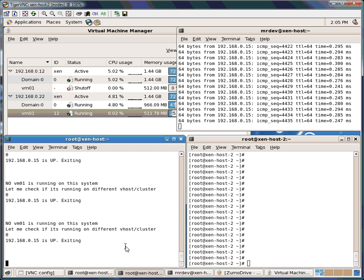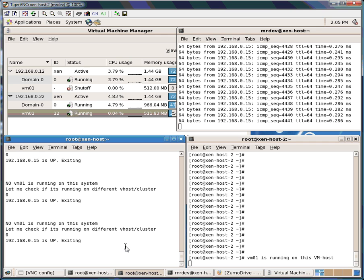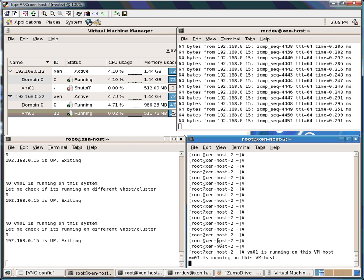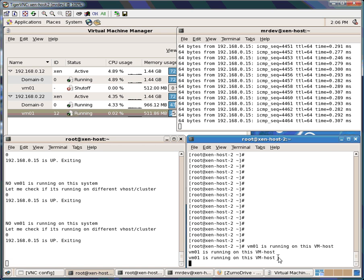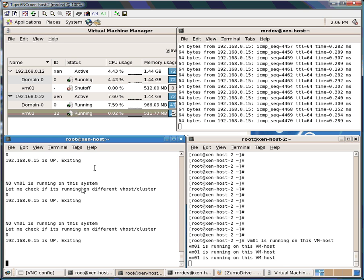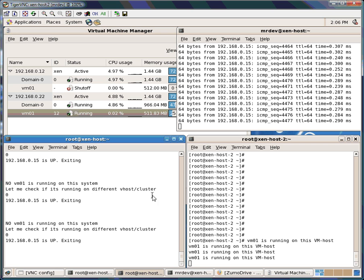You can see the outputs — what these two hosts are doing is checking whether the VM is running locally or somewhere else. If the VM is running locally, it's fine and it will just exit. For example, currently the VM is running on .22, which is Xen host 2. Here the script says the VM is running on this host. On the other host, you will see it says no VM is running on this system, and it says okay, let me check if it's running on a different VM host.